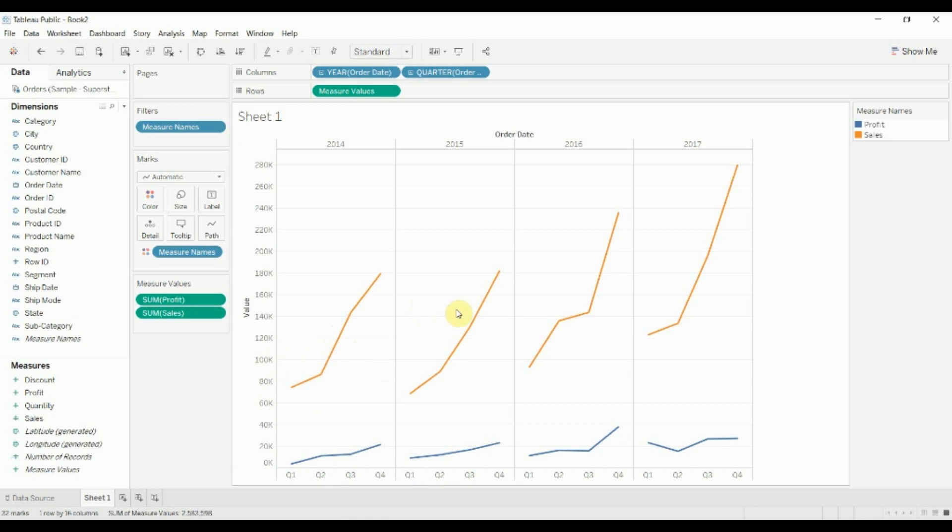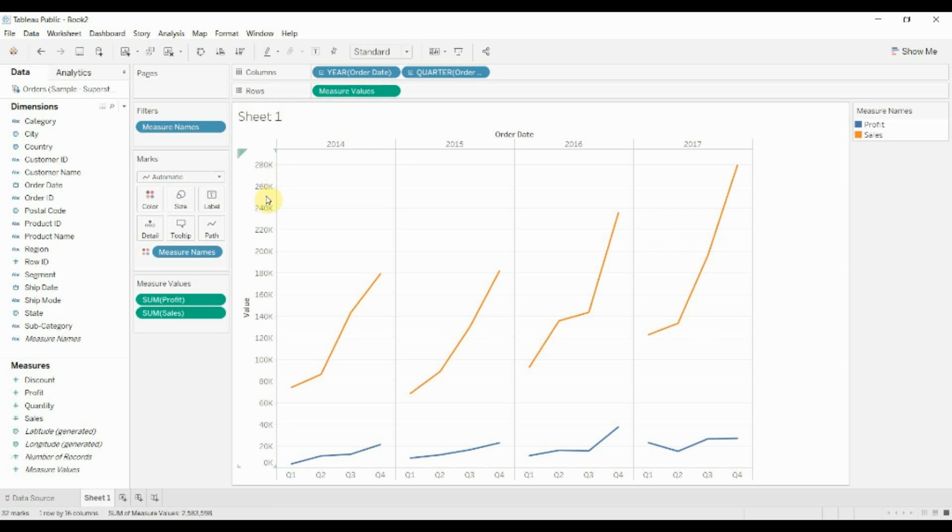This is not a dual axis chart. If we had a dual axis chart, they would have independent scales. The combined chart has both of them using the same scale and just on a single y-axis rather than having two y-axes as we have with a dual axis chart.